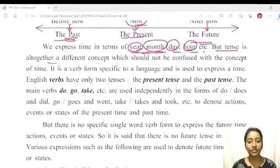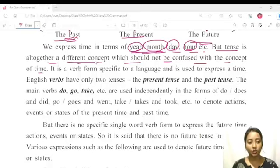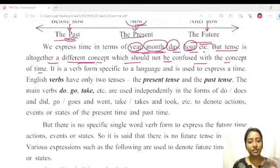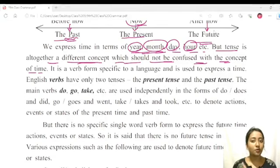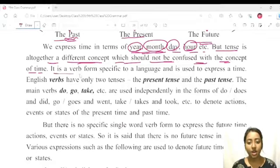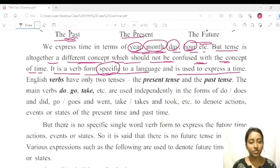But tense is altogether a different concept, which should not be confused with the concept of time. Tense is altogether a different concept — time is one thing, and tense is another. Tense is a verb form, specific to a language, and is used to express time.